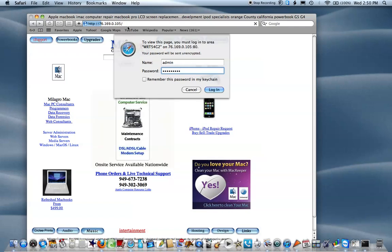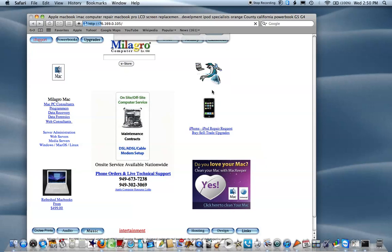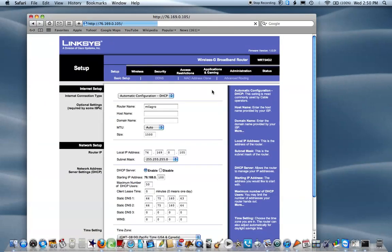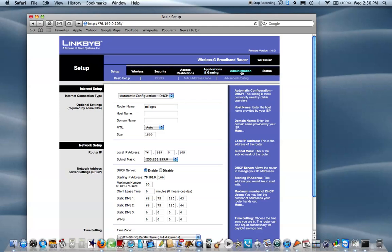Everybody's IP address is going to be different. Most of the time it's whatever the router's IP address is. Next you'll be into the control panel of the router where you'll see setup, wireless security, access restrictions, applications and gaming, administration, and status.